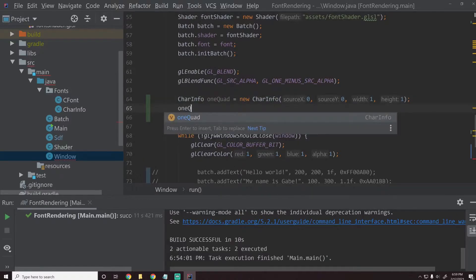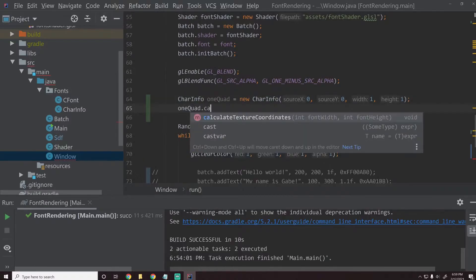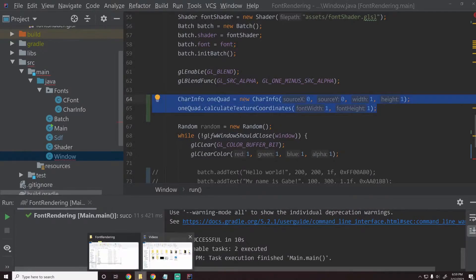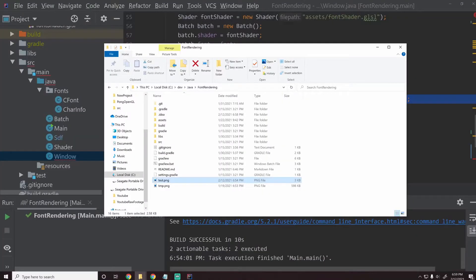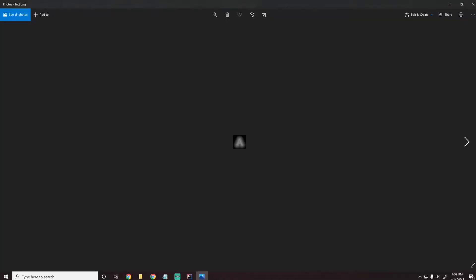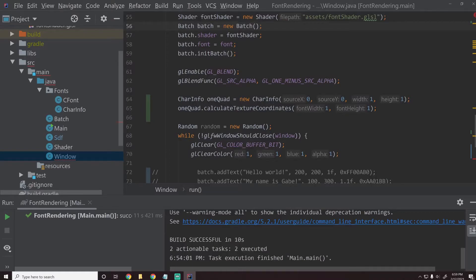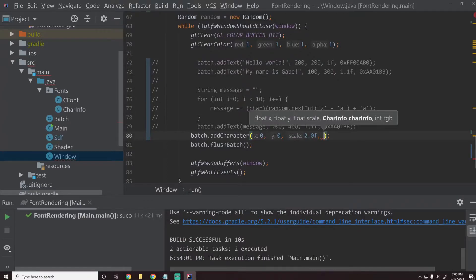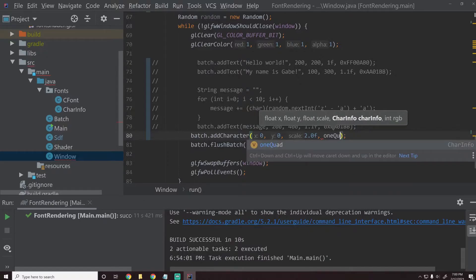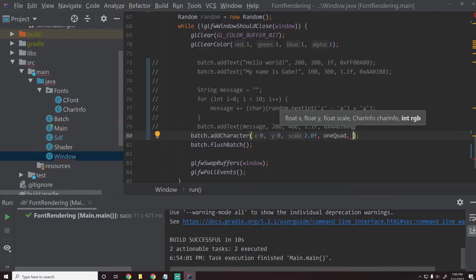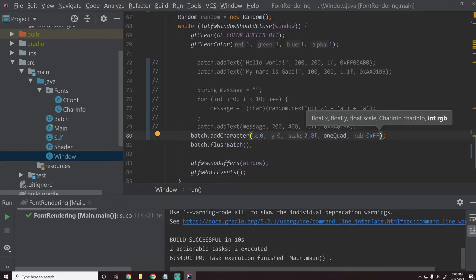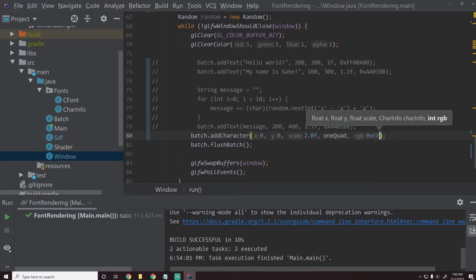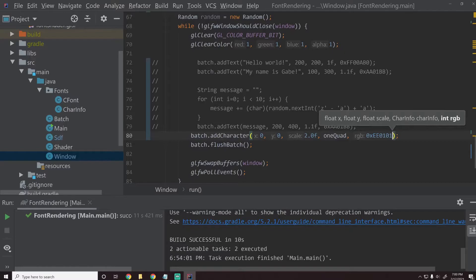So if we just say one quad dot calculate texture coordinates and then we just give it one, one, this should give us one texture. We have this image and we just have one image which is one character and we're just basically saying use the whole image. When we go into here, we can use that character info now. So we'll say use the one quad info. And then for RGB, we'll do 0xFFE01010 to give it a red color.